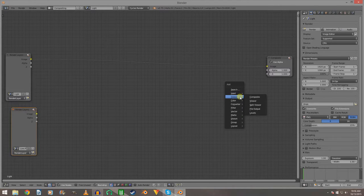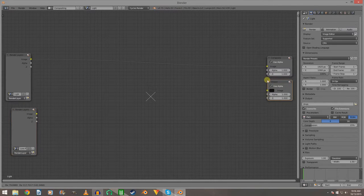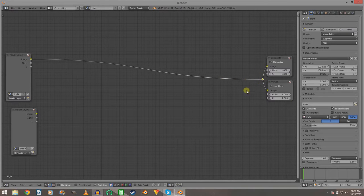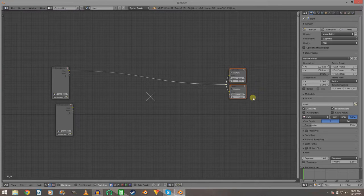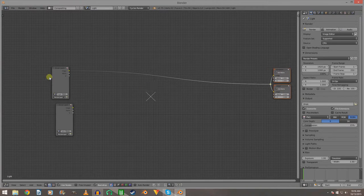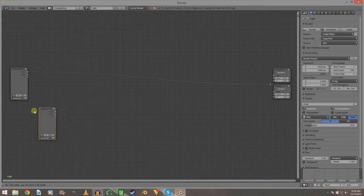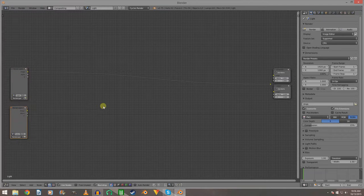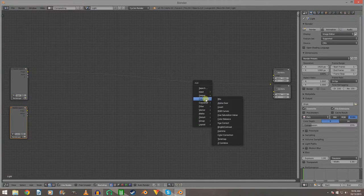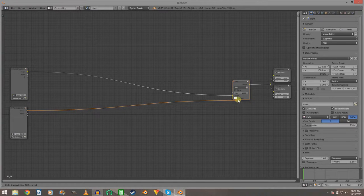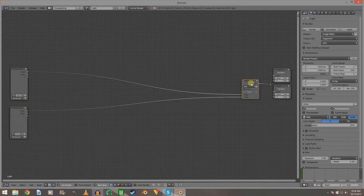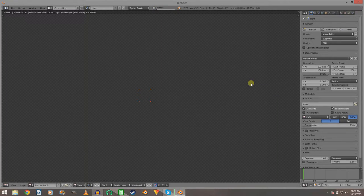Add a Viewer node. We'll use just one output point because I've found so many times that I'd render the scene but it was only attached to the viewer, so it was just rendering out black. Add a Mix node. Now quickly render the scene.